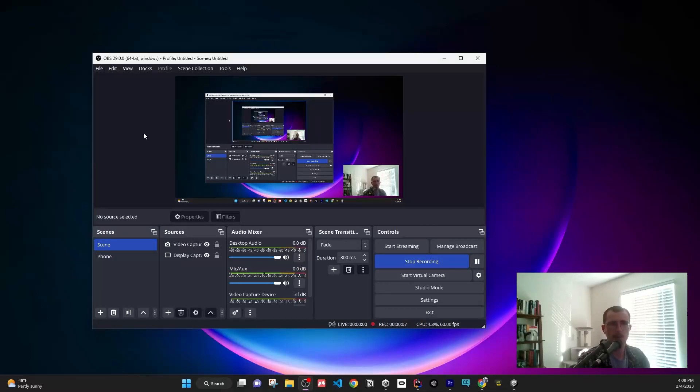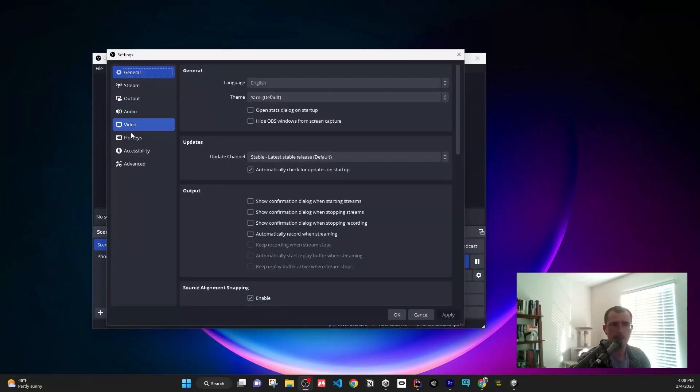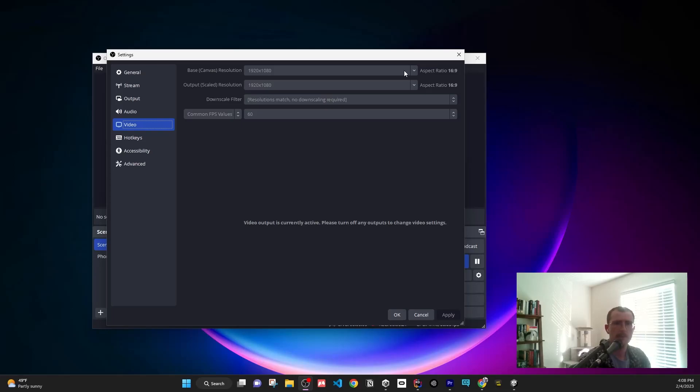All you have to do is go to File, then Settings, then Video. There's a base canvas you're going to change if you want to record in mobile. See how it says 1920 x 1080?